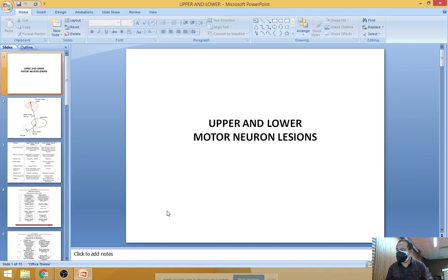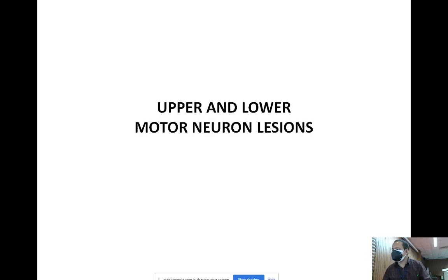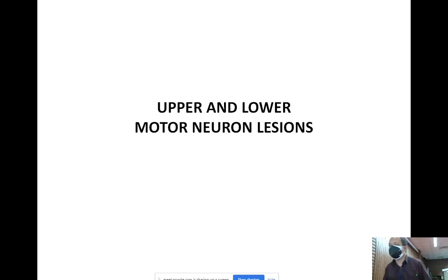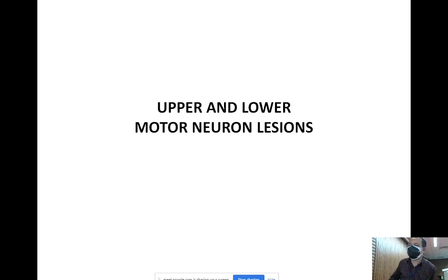Good morning. So we start with another topic today. The lecture today is about learning about the upper and lower motor neuron lesions.